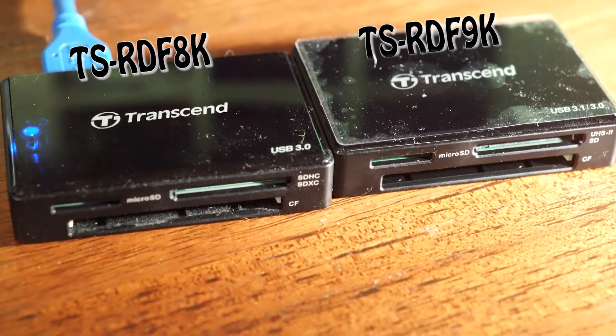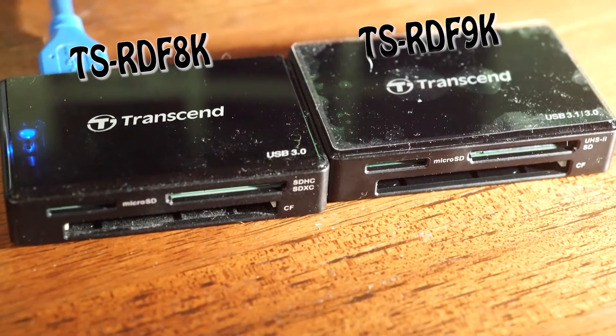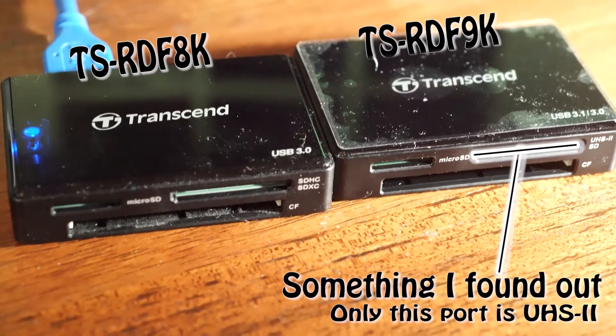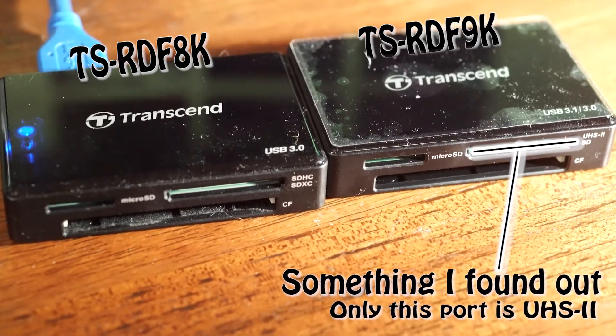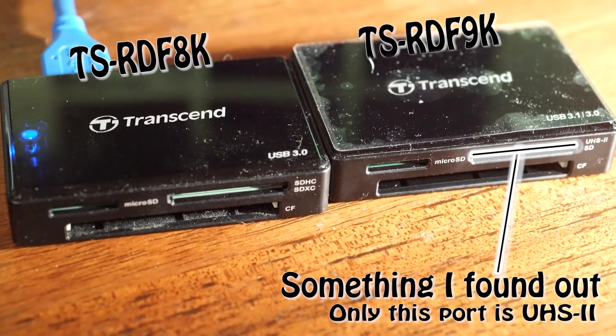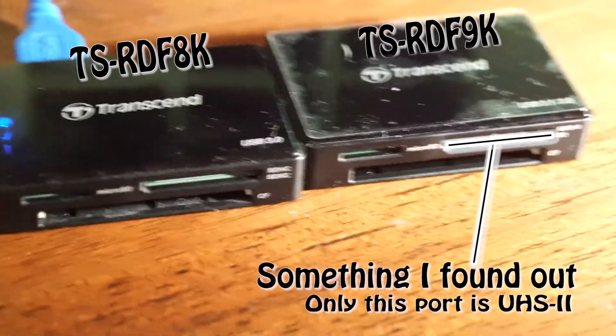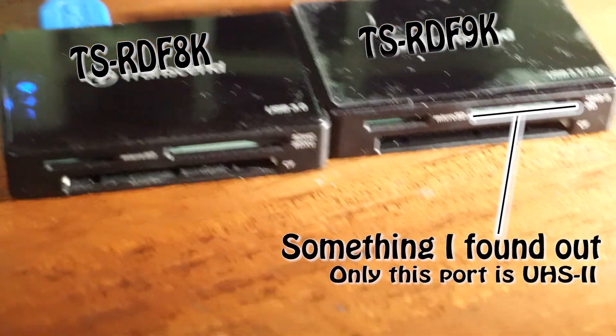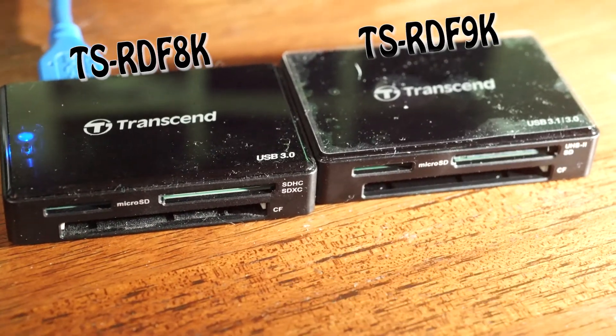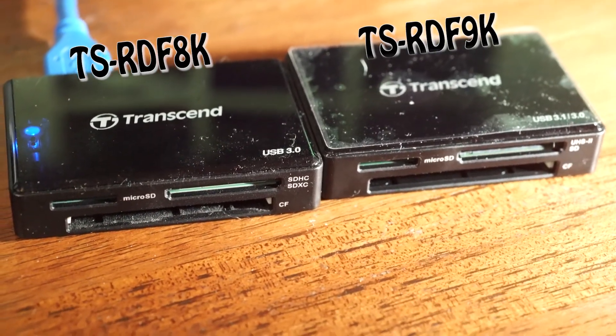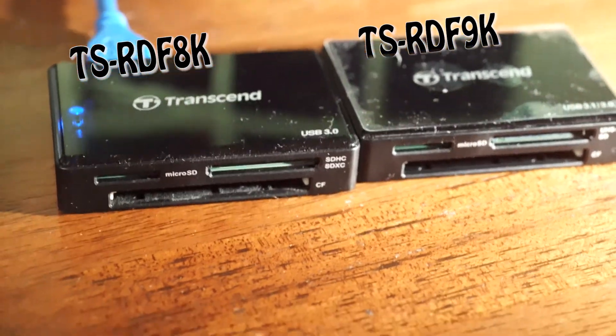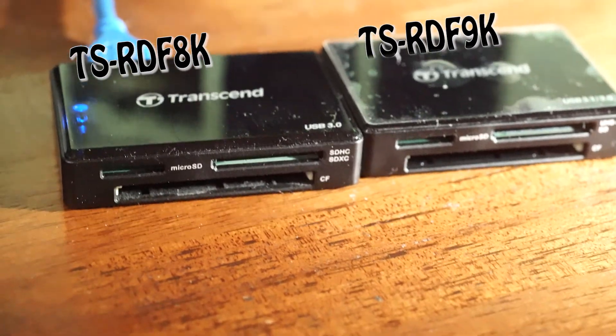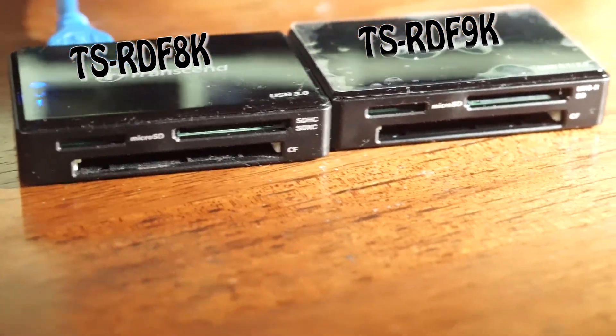So I have this current reader that's Transcend, and the new one I just got is UHS-II compliant, so I've got a really good set of hardware here to do some speed tests and see the actual difference, plugging it into obviously a USB 3.0 connector. Now everybody loves tests, so let's get through to the tests.